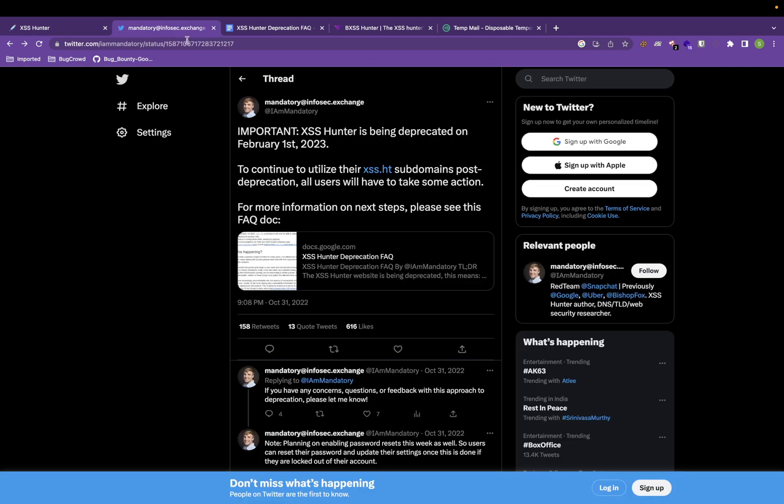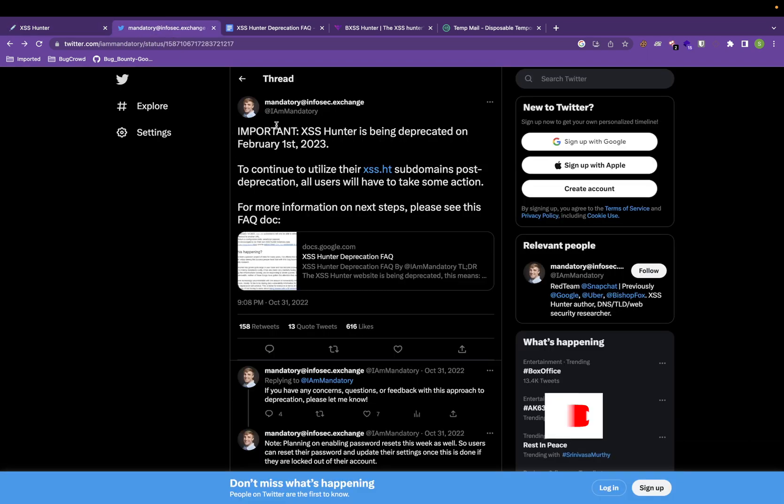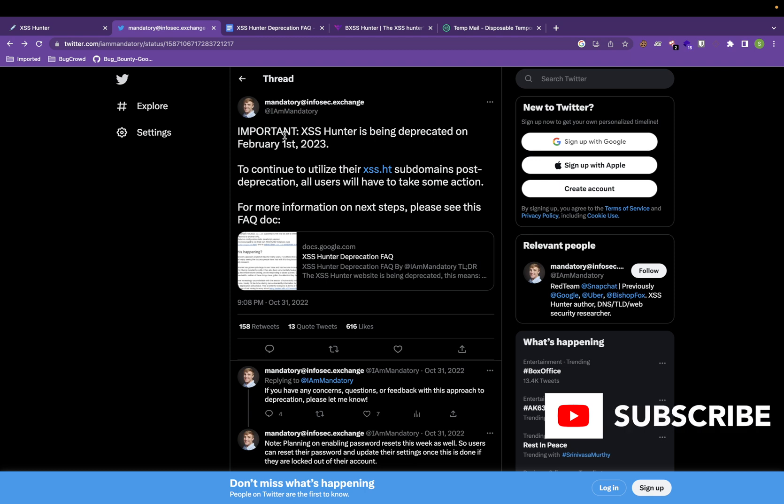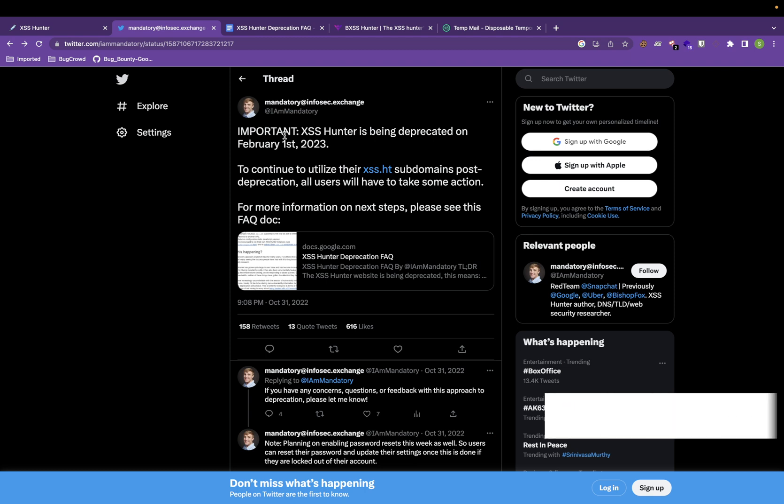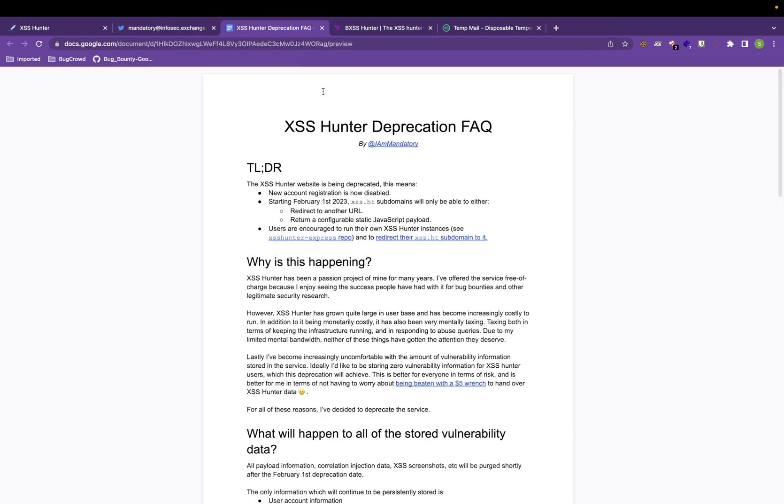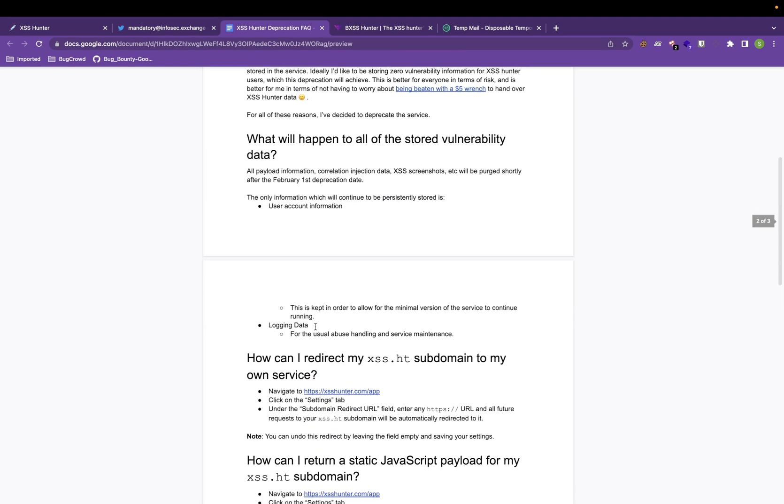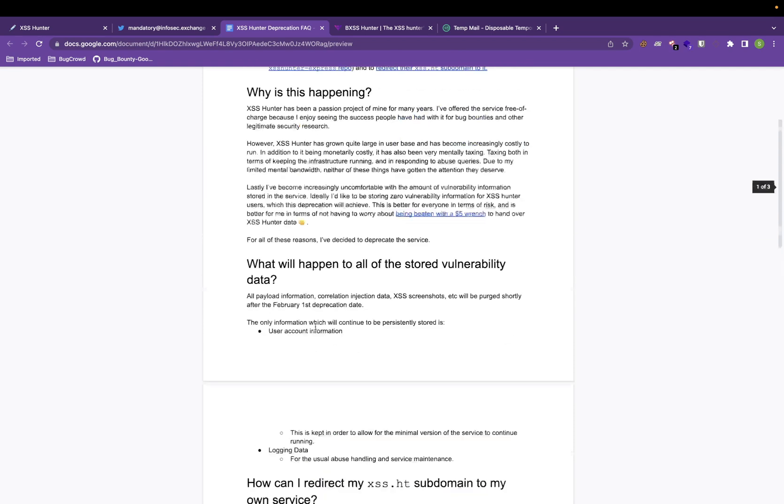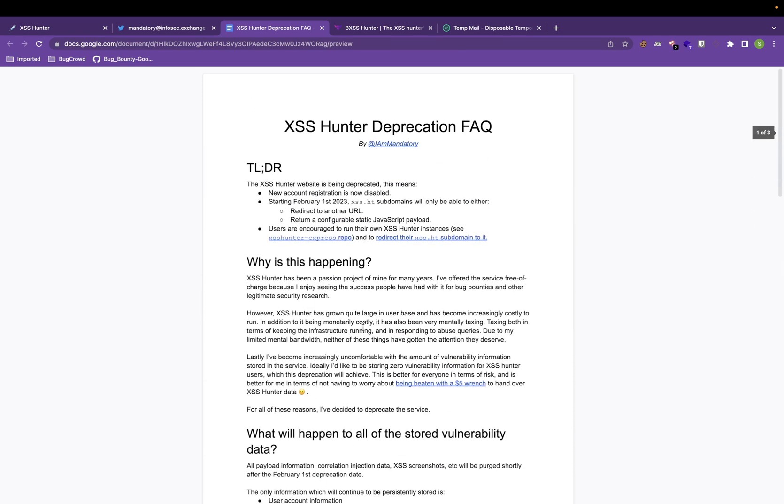This is the creator. He has officially tweeted that to continue or to utilize the XSS.ht subdomain post-depreciation, all users have to take some action. It describes how you can actually set that up and get your XSS popped up in the admin panel and get some bounties.